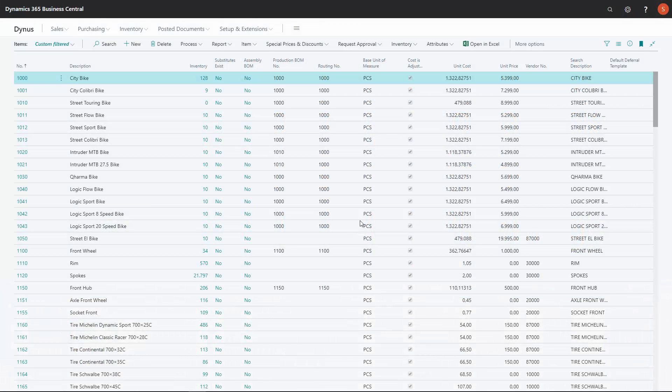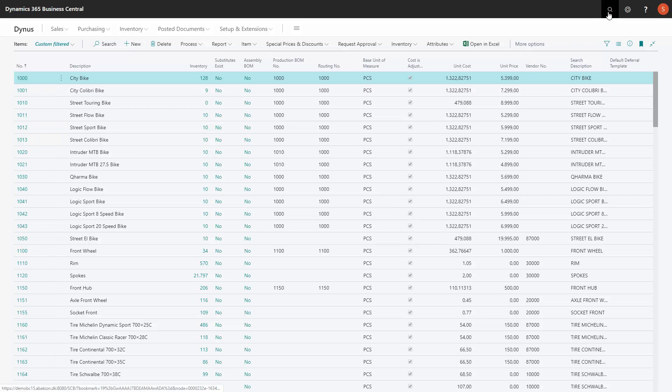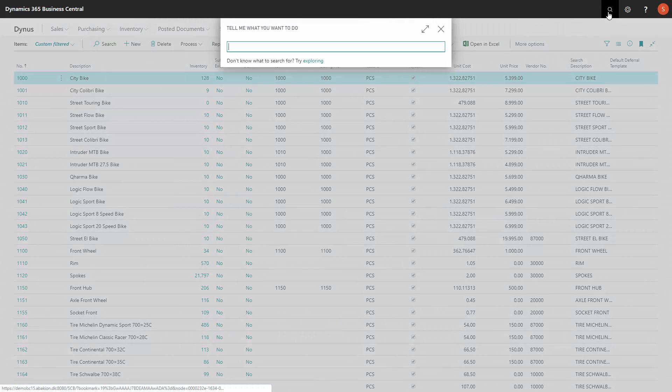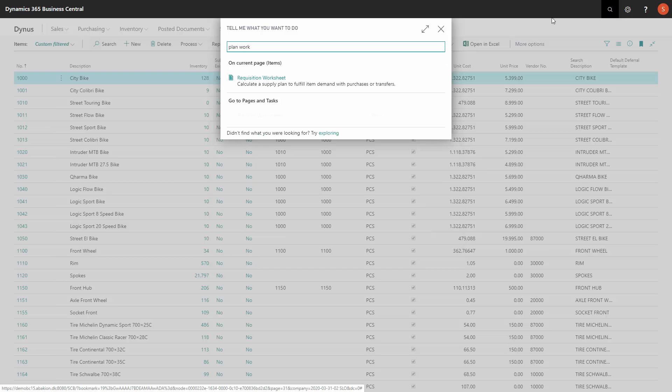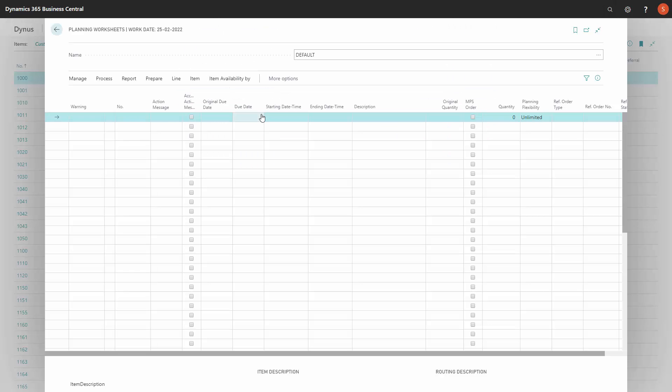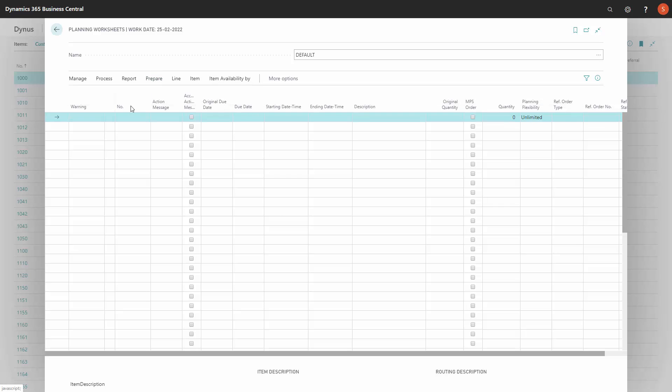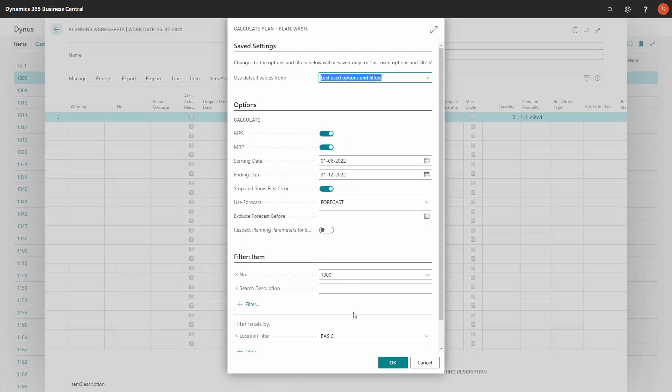I don't know if you are familiar with the standard functionality of planning flexibility. It's a very nice tool when you know how it works. And basically, when you calculate MRP planning,